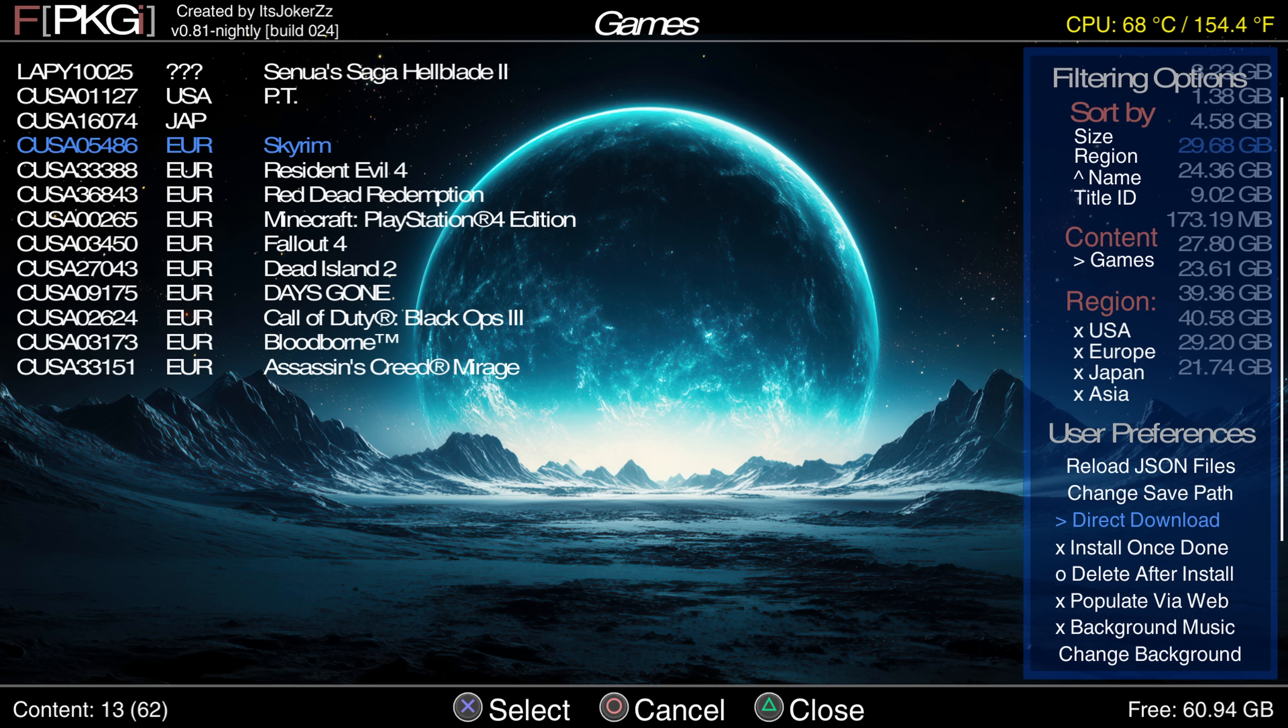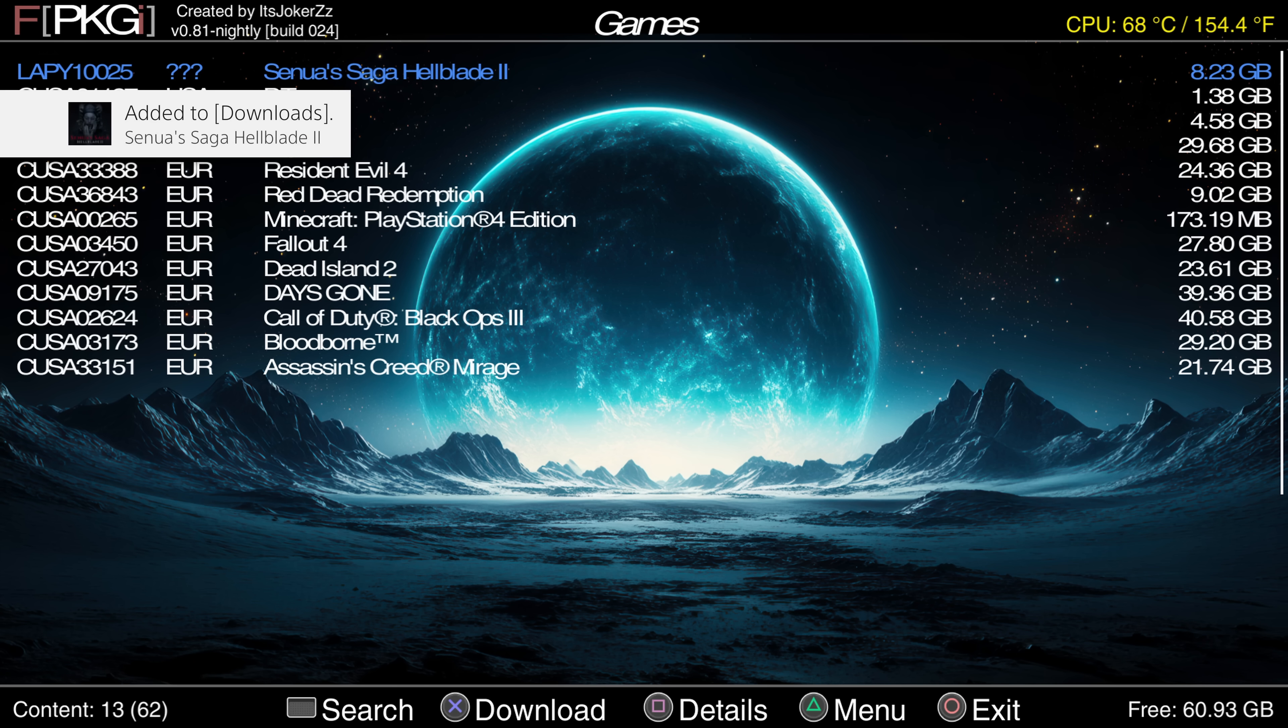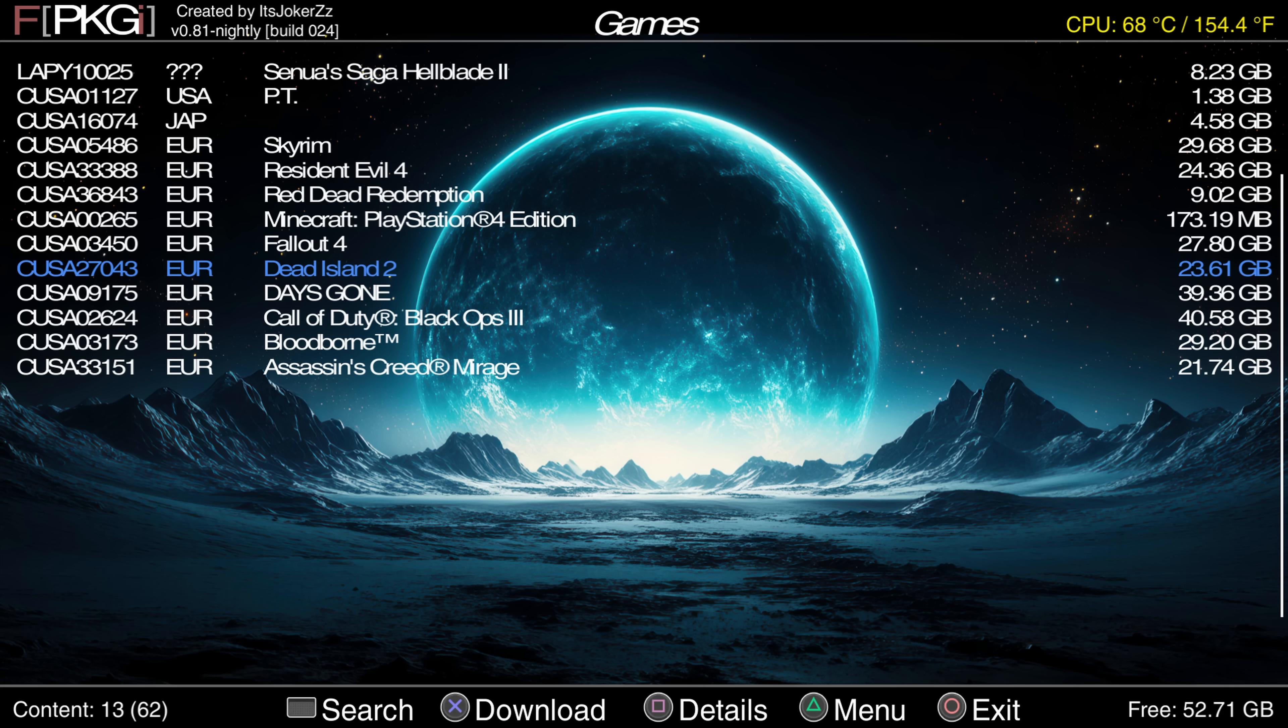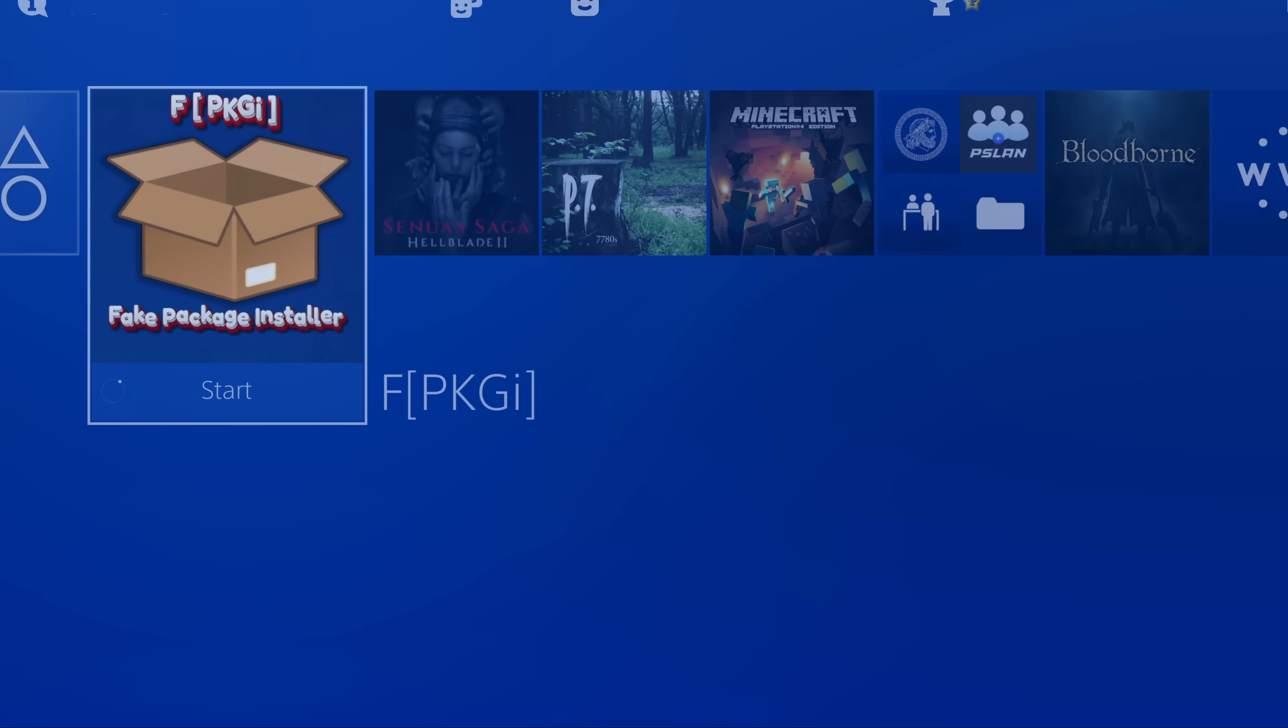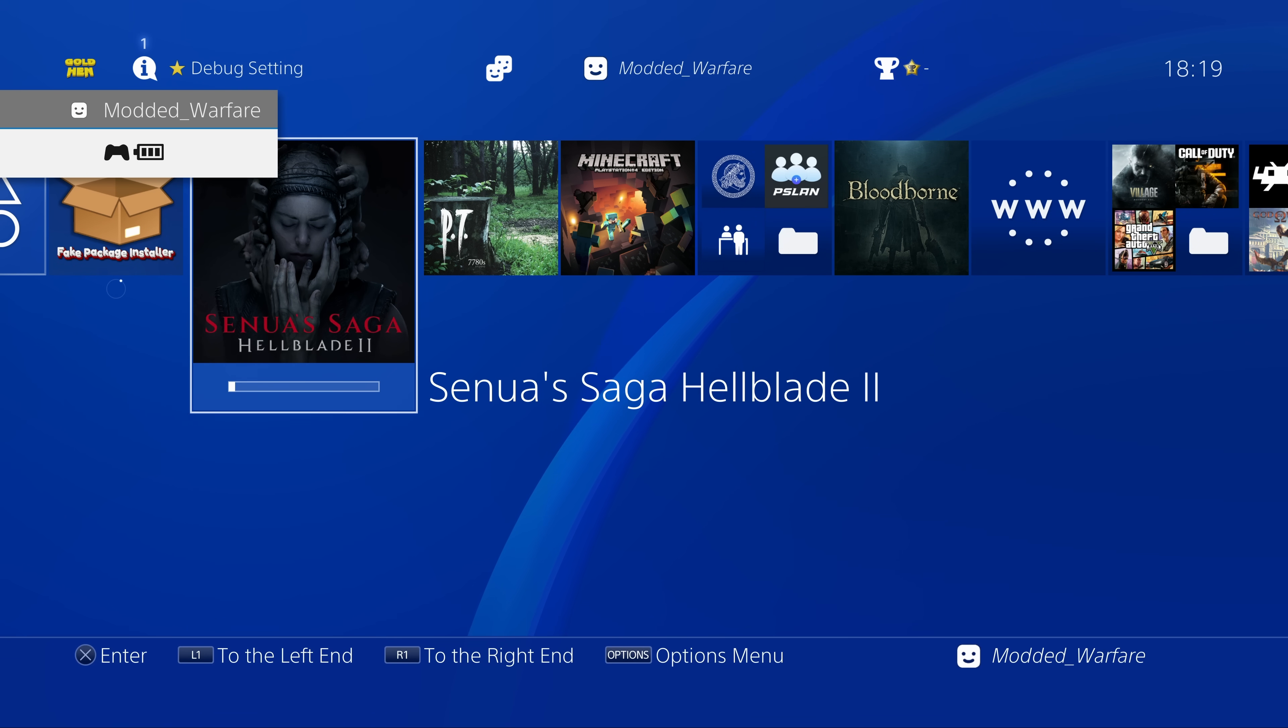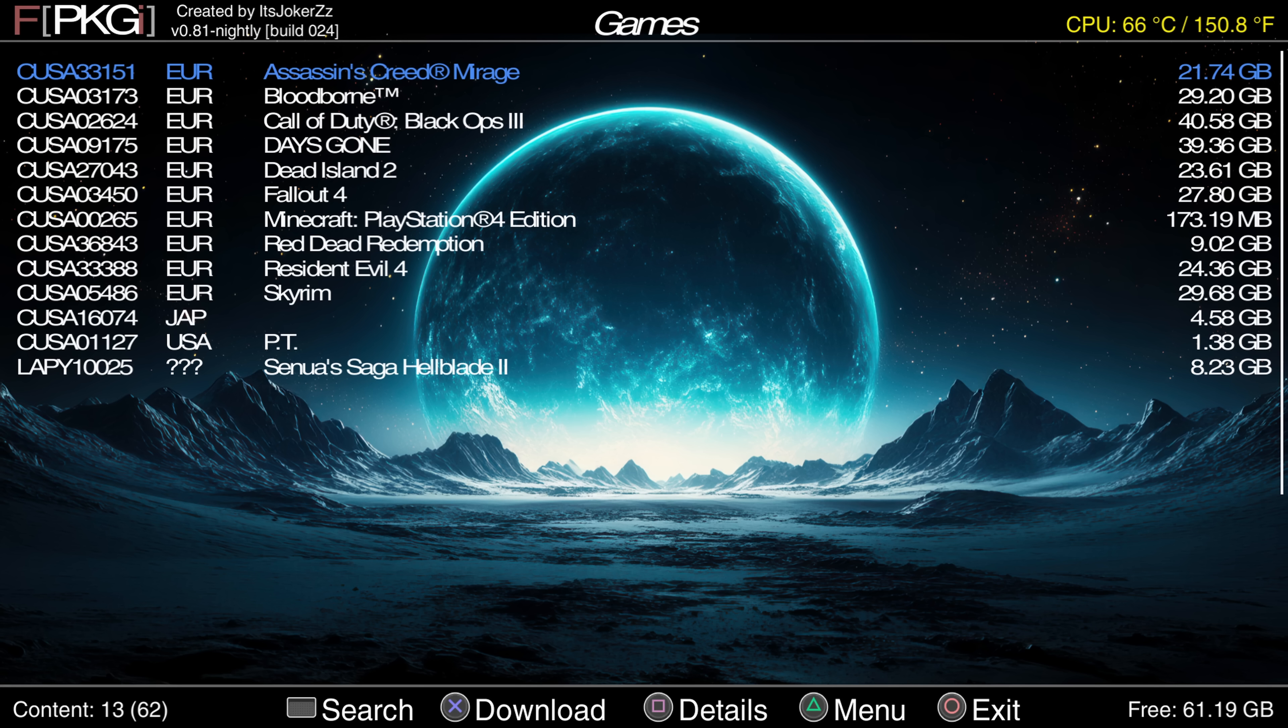There's also an option to switch from direct download to back download so it will download the package files in the background which will allow you to keep using the application while it's downloading whereas with direct download it gives you the little window that shows the download stats but with back download you won't have any of that. You can keep using the application and browse your packages while it is downloading a package in the background.